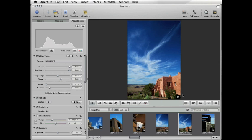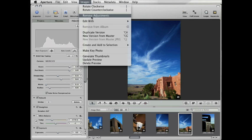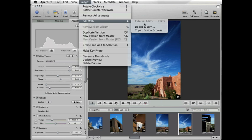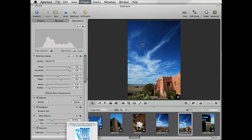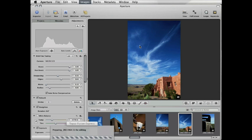It's very simple to use. To access Topaz Fusion Express from within Aperture, go to Images, Edit with Topaz Fusion Express. Topaz Fusion Express will open up and allow you to access any Topaz plugin that you've purchased.